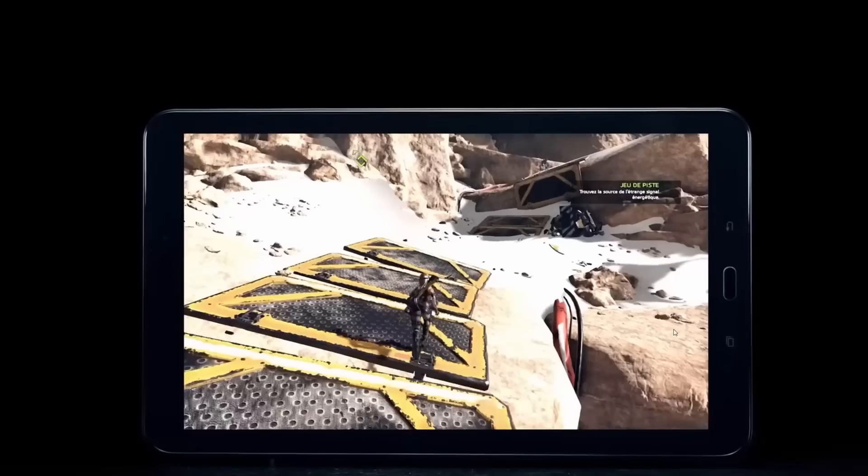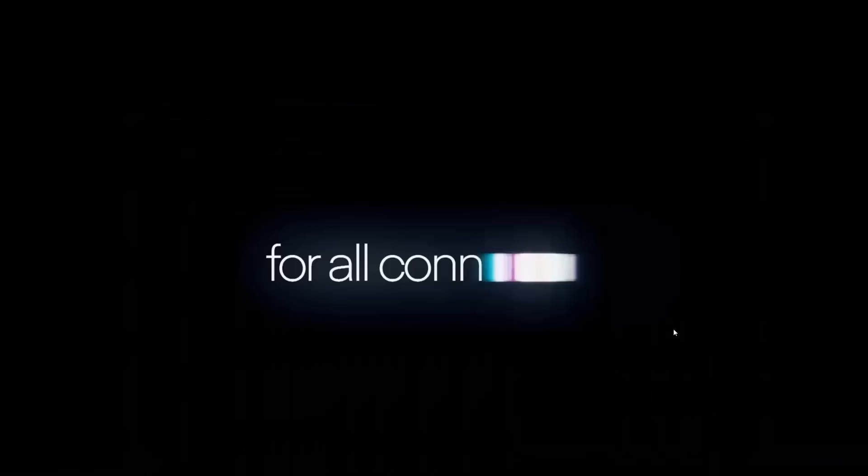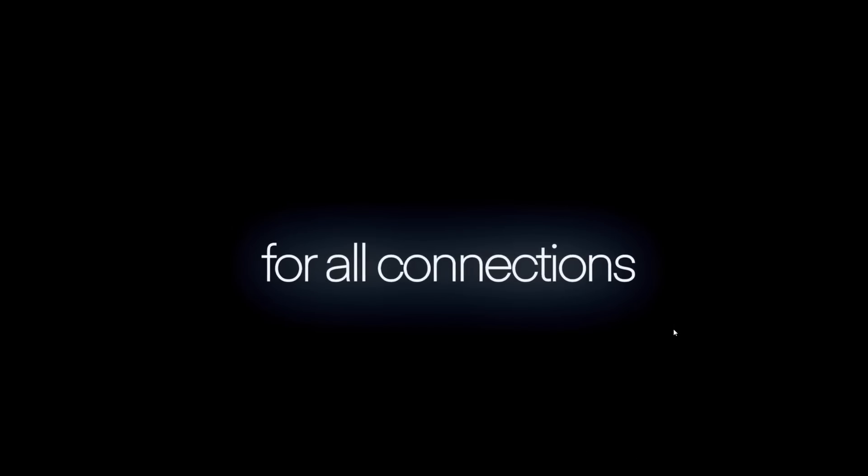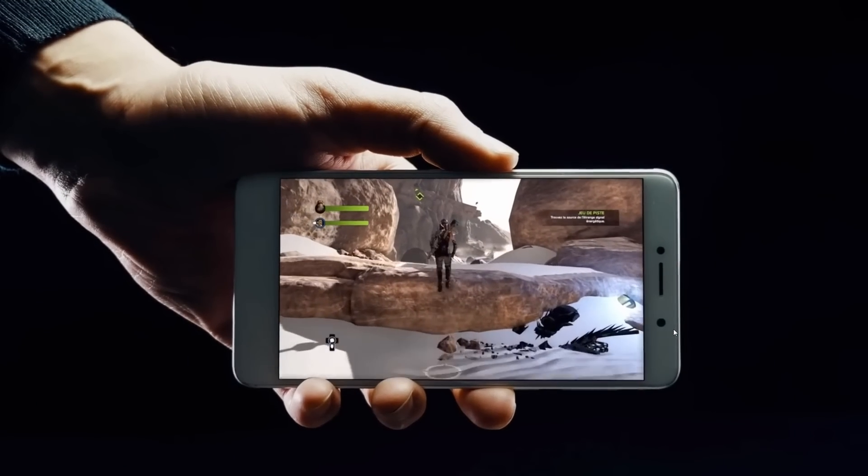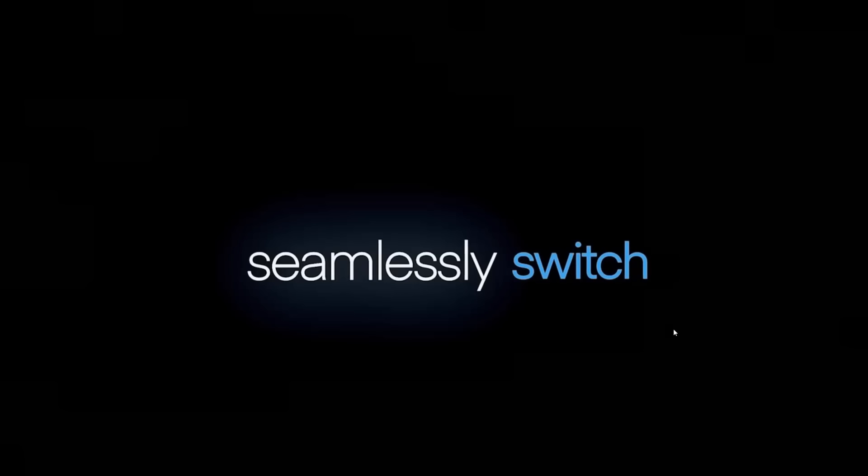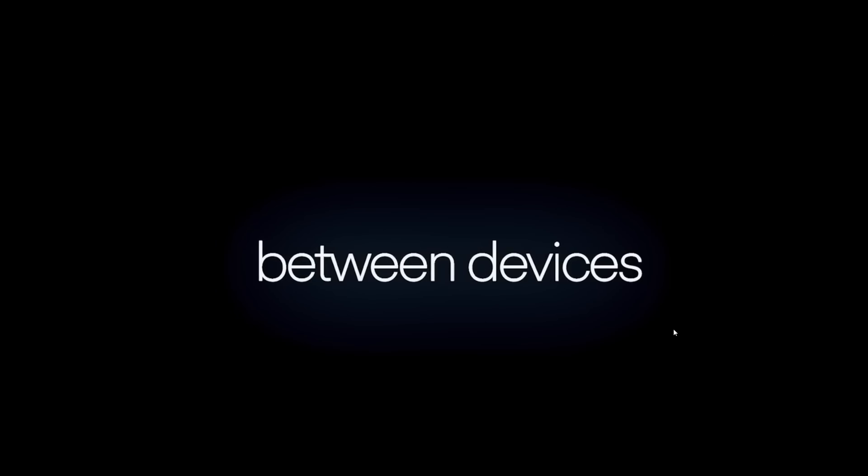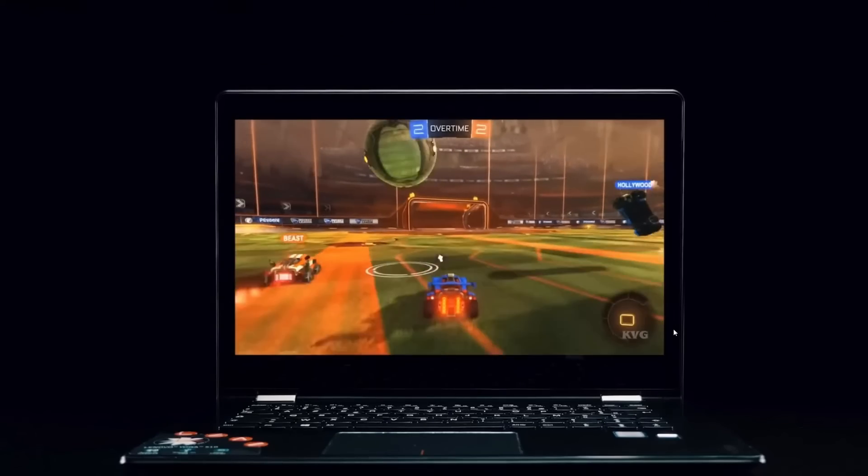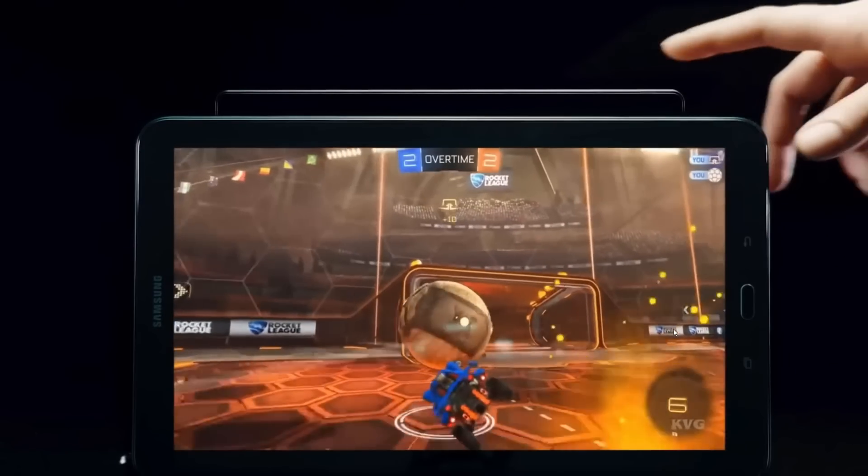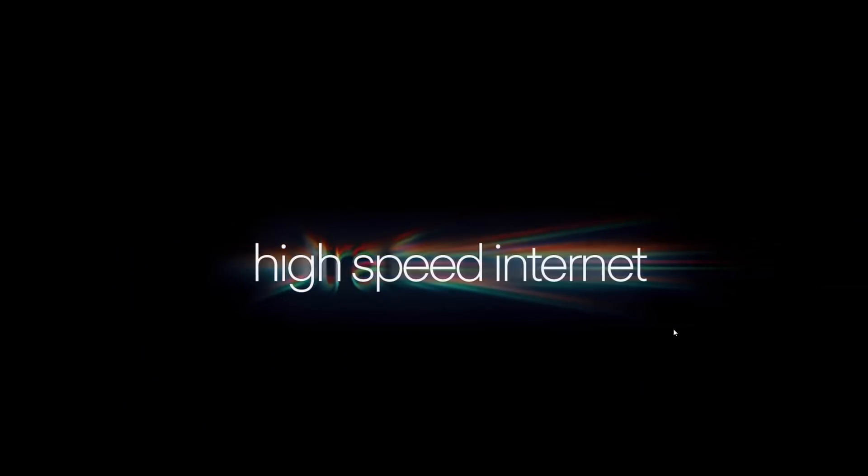What exactly is Shadow PC? Well, essentially it's a system as a service. It's a virtual PC which you hire or rent on a monthly basis and it's accessible to you over the internet from anywhere.